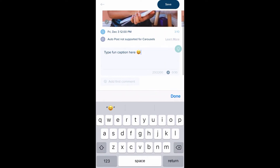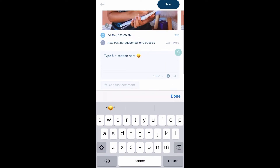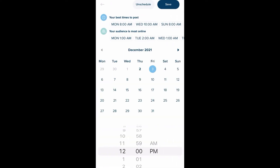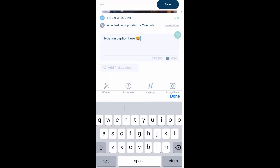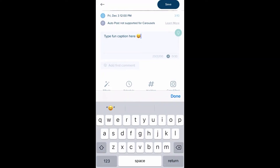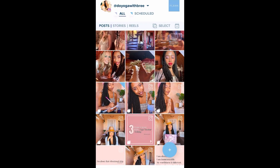I can add in my captions, and the wonderful thing about this app is that it gives you your best time to post, so you don't have to go back to the insights of your Instagram and add that in. It's already on there and you can just schedule it.